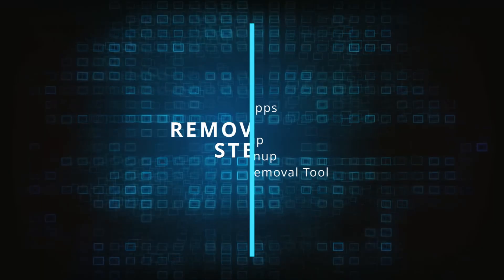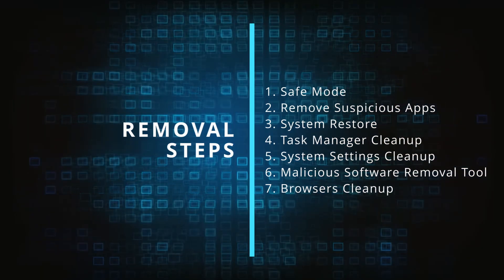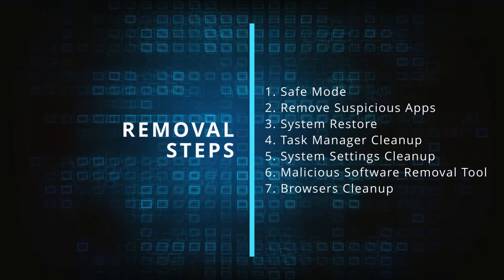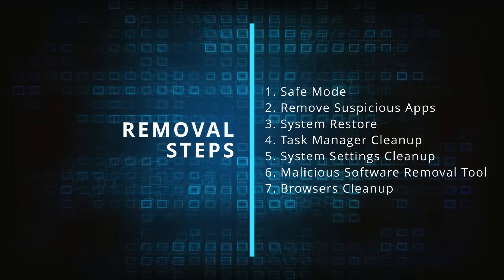Finally we'll explain how to clean your browsers from any unwanted modifications made to them. Make sure you complete all the steps in the same order, and if you don't understand something, check the description and the pinned comment for our dedicated article.